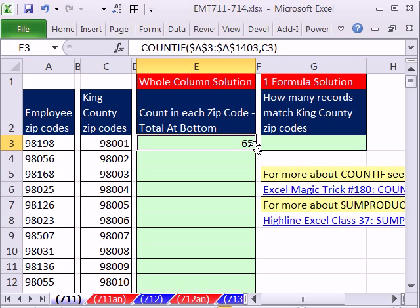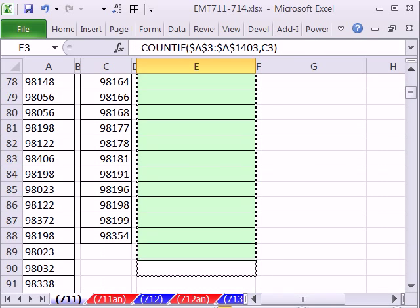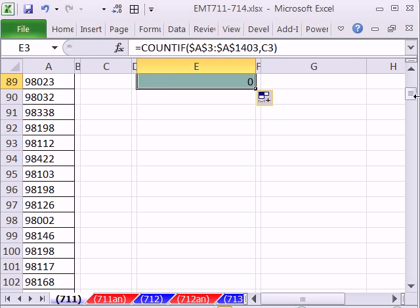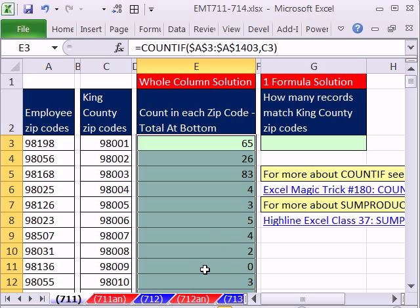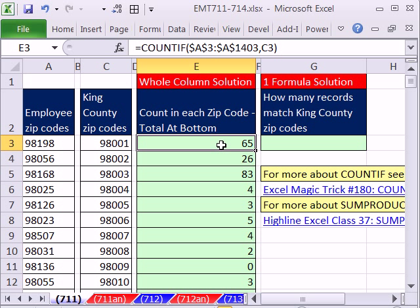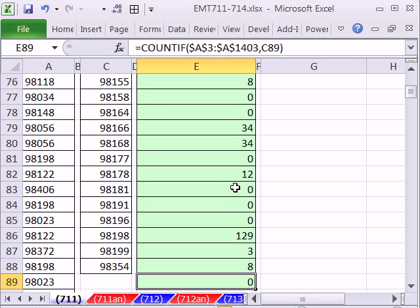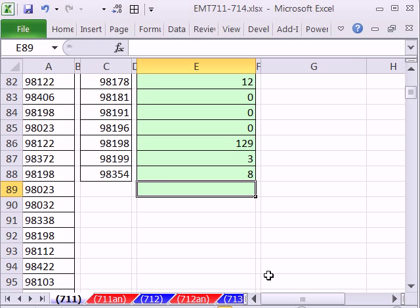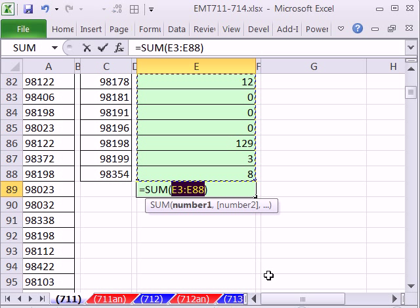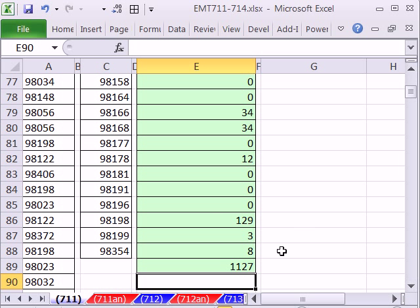Now I'm going to click and drag this. If we double-click, there's nothing to the left. And you can see we have some zip codes where there are zero people and some where there's a lot. Control-Down-Arrow — we need a total. Right here, when I copy this down, I copied it one too far, so I'm going to hit Delete. Now I'm going to use the keyboard shortcut Alt-Equals, and that'll add up the entire column. When I hit Enter — 1127.